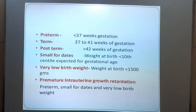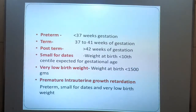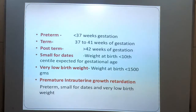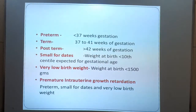Pre-term is less than 37 weeks gestation. Term is 37 to 41 weeks gestation. Post-term is more than 42 weeks gestation. Small for dates means weight at birth is less than the 10th percentile expected for gestational age. Very low birth weight is less than 1500 grams. Premature intrauterine growth retardation refers to pre-term, small for dates, and very low birth weight.